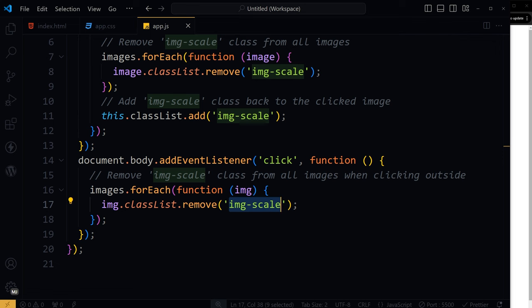This method should work well on mobile because it uses tapping, the mobile equivalent of clicking, to trigger the scale effect. Let's give it a go.